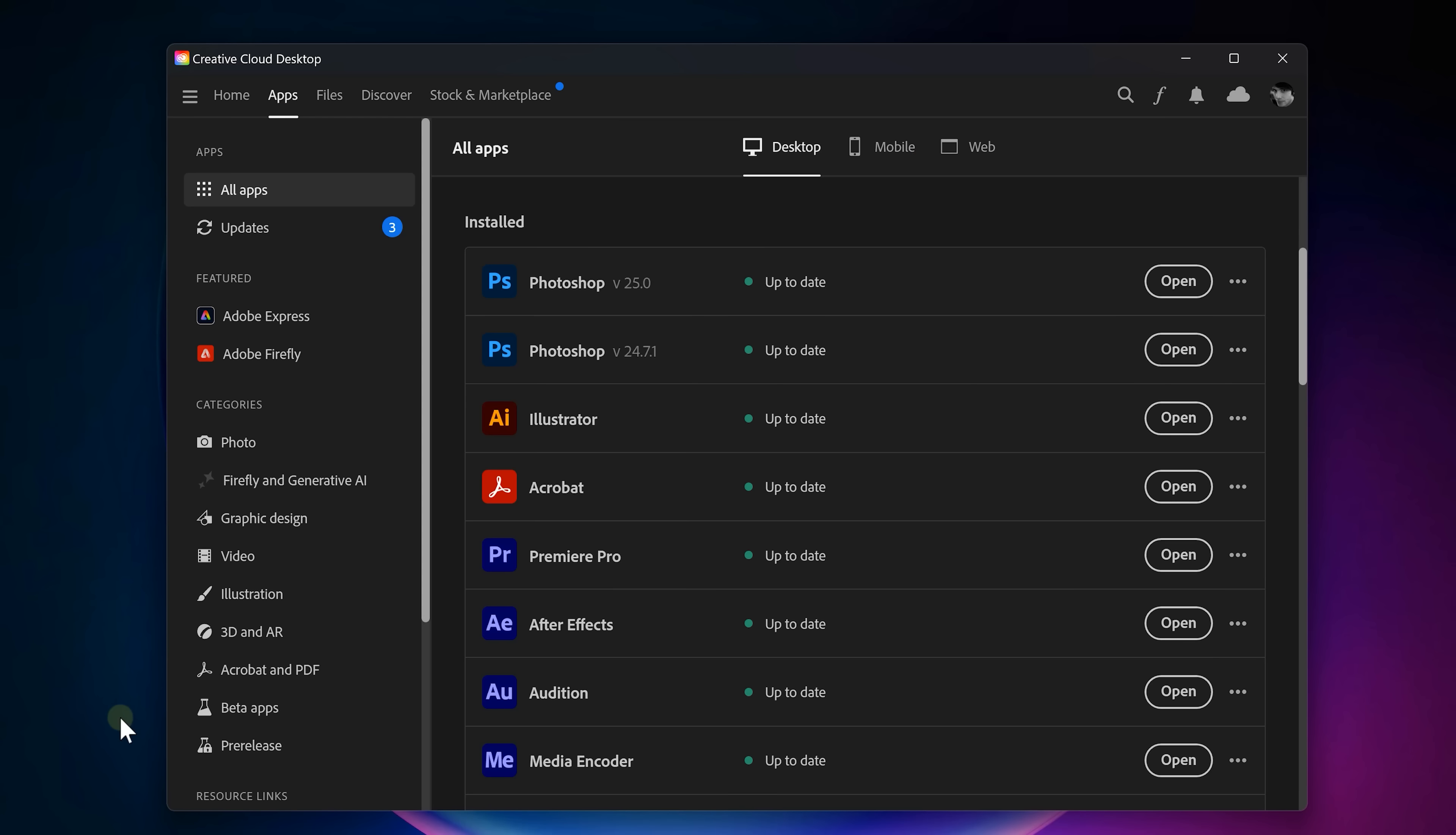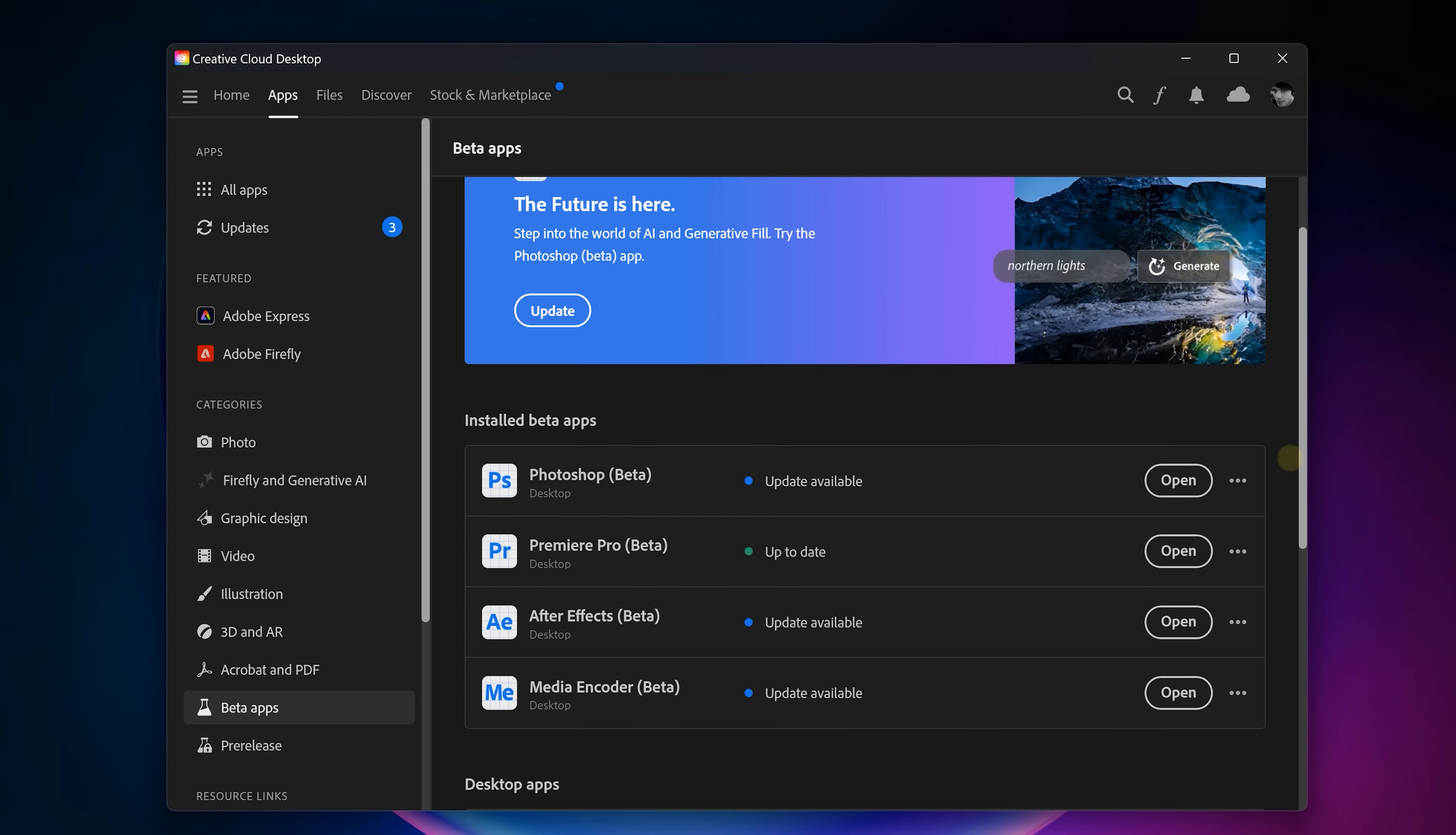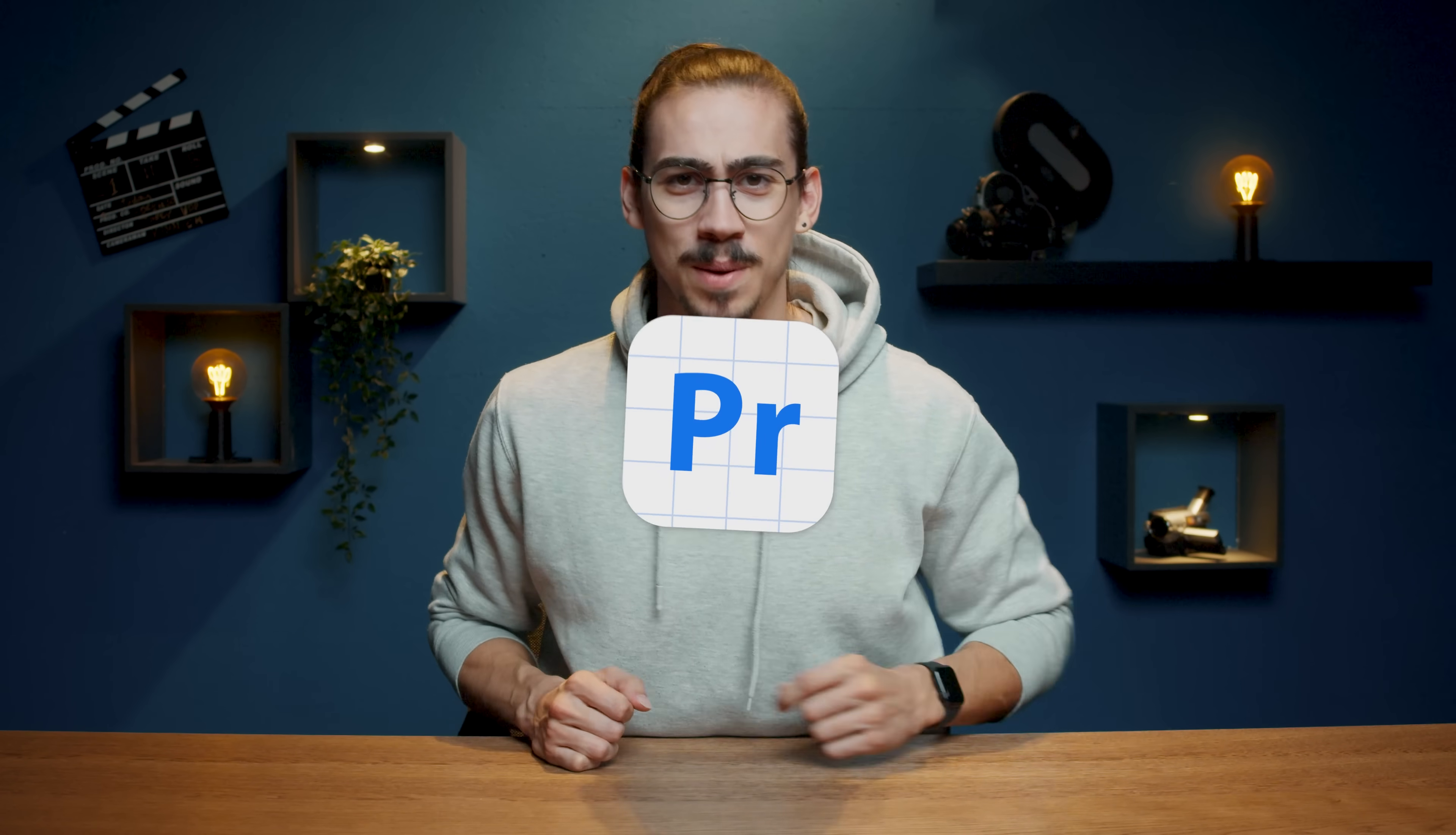But for now we're going to check out Premiere's actual new features. To do that, go to the Creative Cloud app. Then under beta apps you can install the beta version which will unlock some awesome stuff. Alright, let's launch Premiere Pro beta.